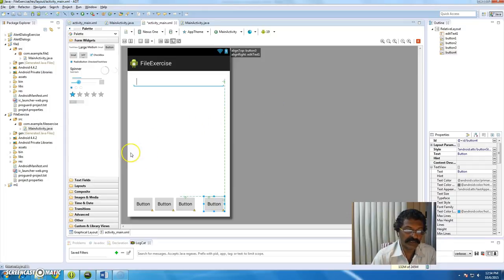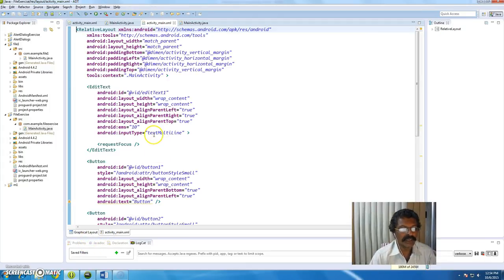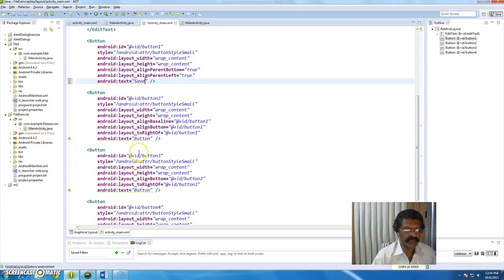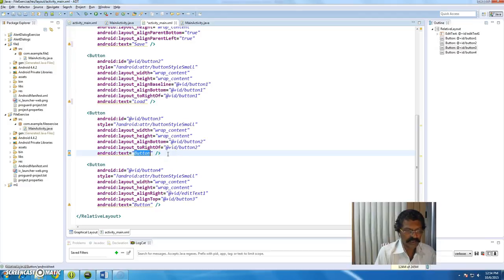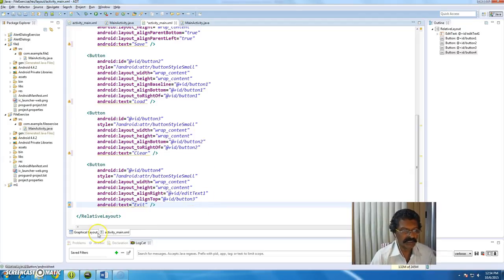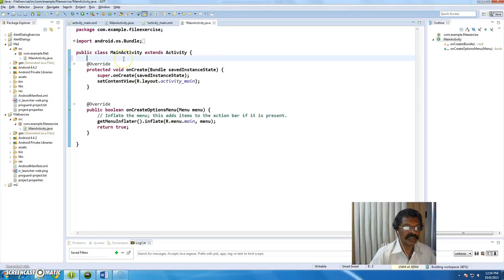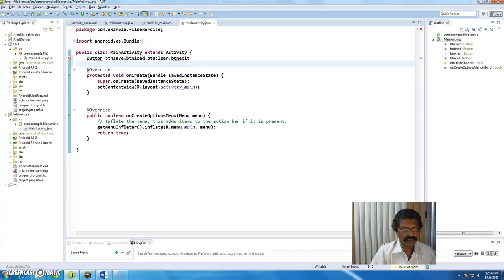I add one more button for Exit. We can change the captions in the XML layout. I set the first button text to 'save', the second to 'load', the third to 'clear', and the fourth to 'exit'. Now if you see: Save, Load, Clear, Exit - these labels are there. Now in the XML file I add IDs: button_save, button_load, button_clear, and button_exit.